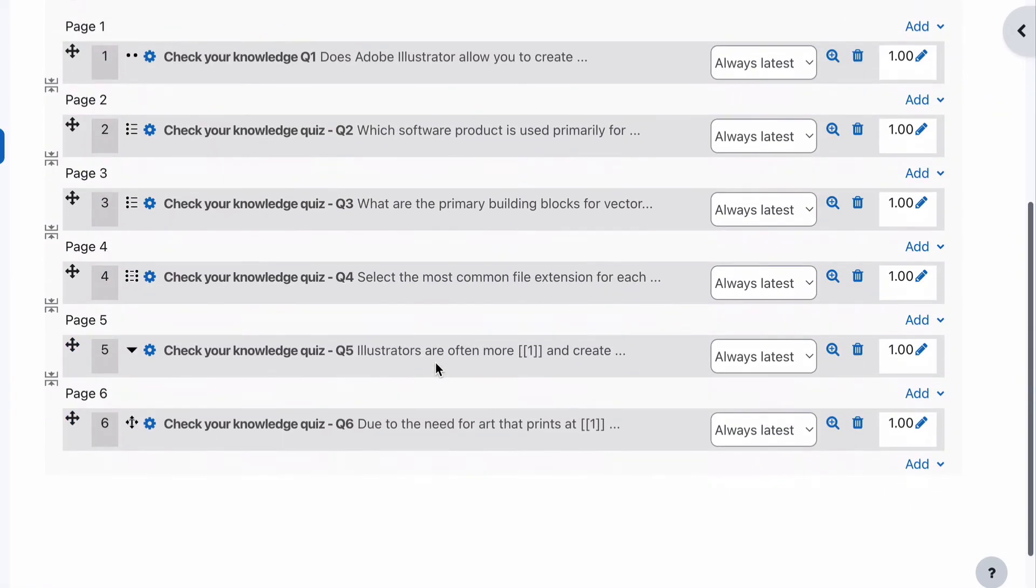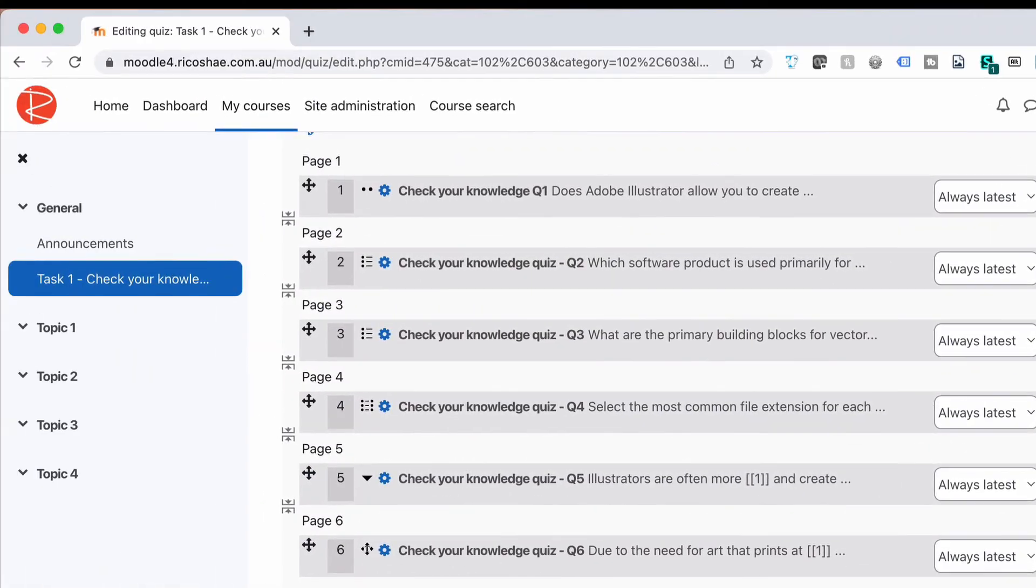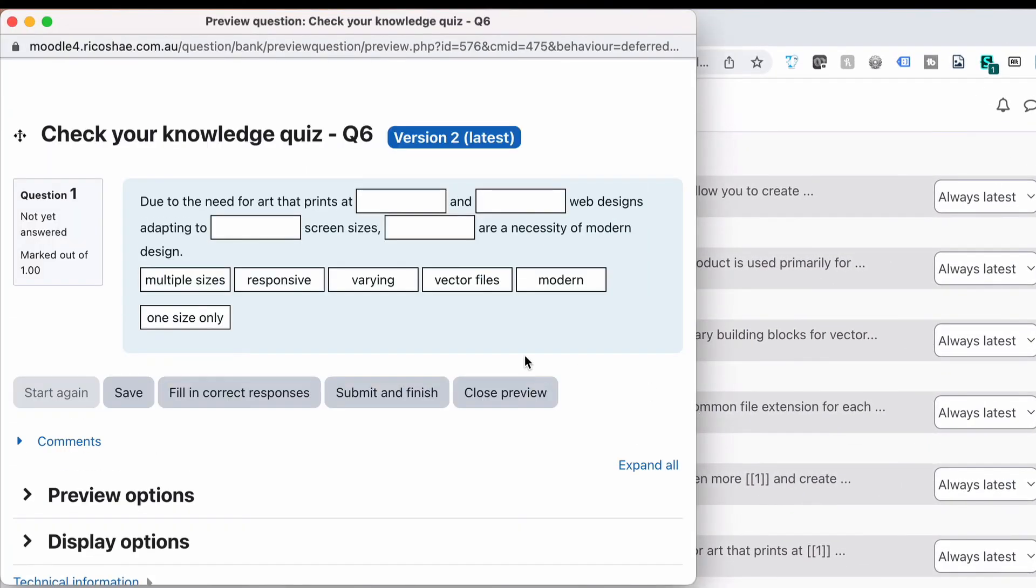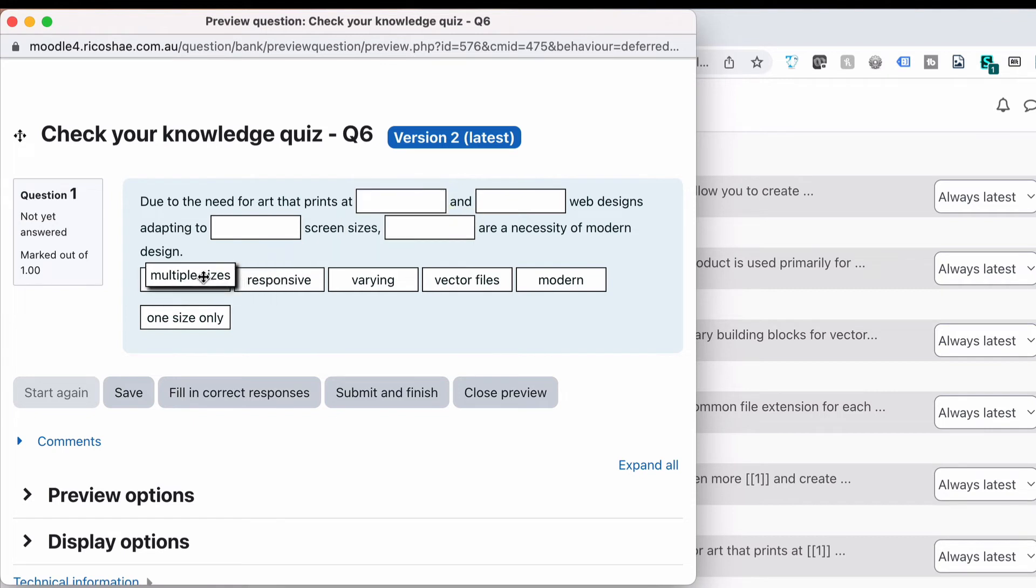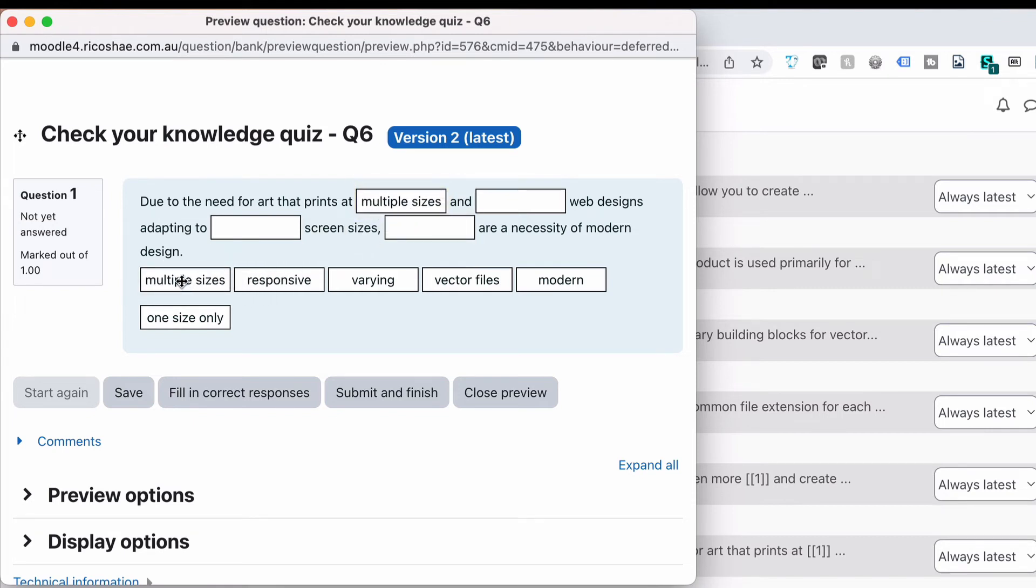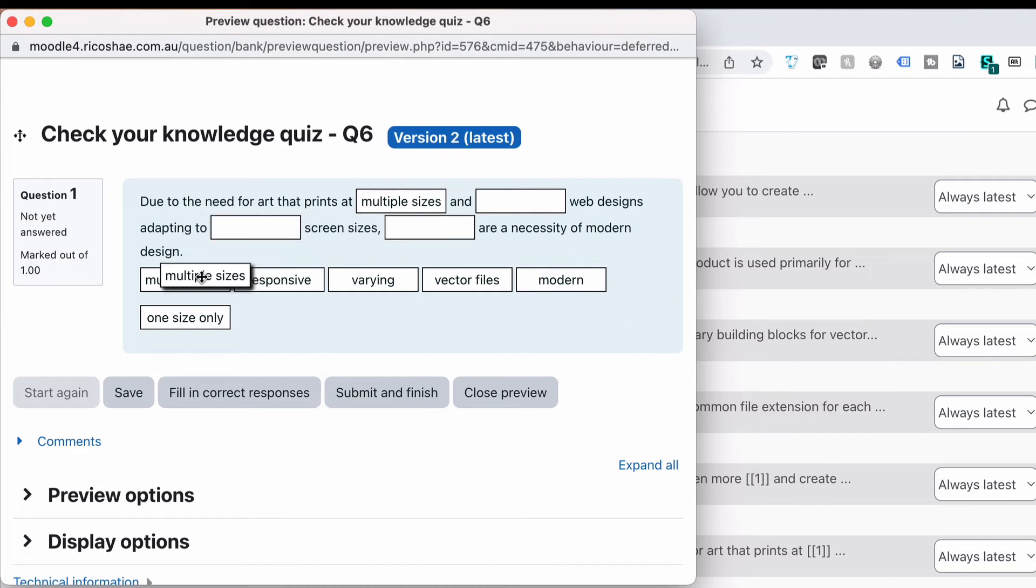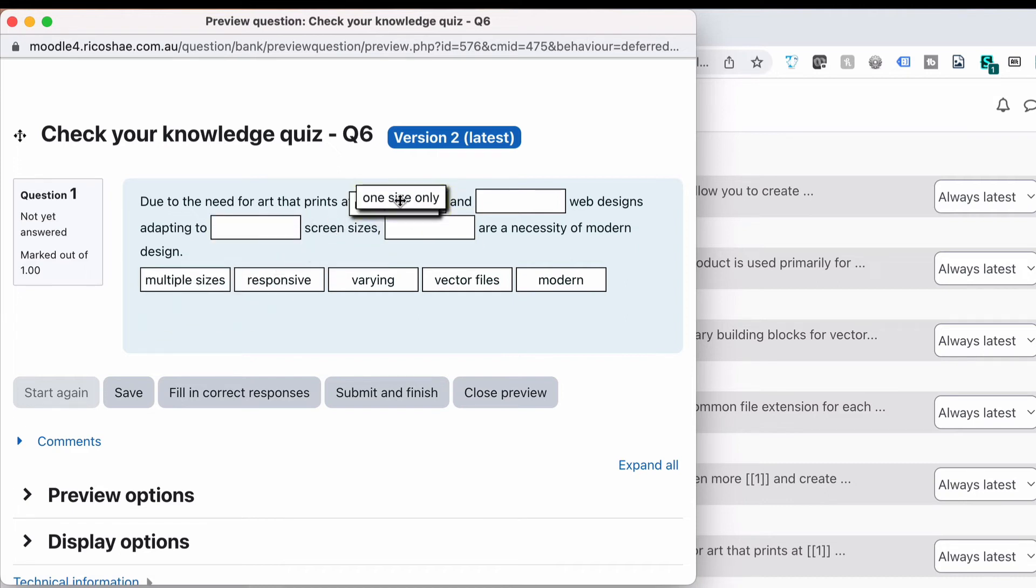We save and go back to preview. You'll notice that we now have four areas to drop in but we have more answers than what we need. Remember multiple sizes, we clicked that tick box. If I drag multiple sizes up, notice it keeps multiple sizes down there, so the assumption is that multiple sizes could be used more than once.